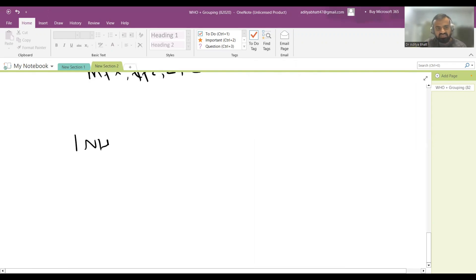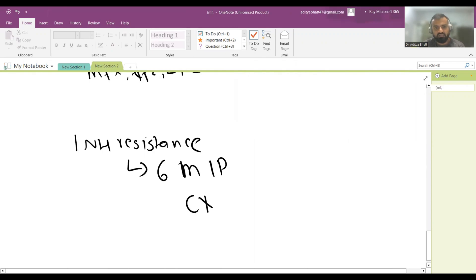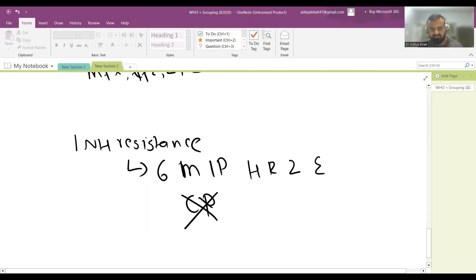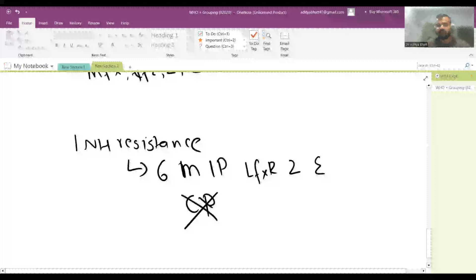For INH resistance only — where there is no rifampicin resistance — the treatment is a six-month intensive phase with no continuation phase. The regimen simply replaces Isoniazid (H) with Levofloxacin in what would otherwise be the standard HRZE regimen, giving Levofloxacin-Rifampicin-Pyrazinamide-Ethambutol for six months.